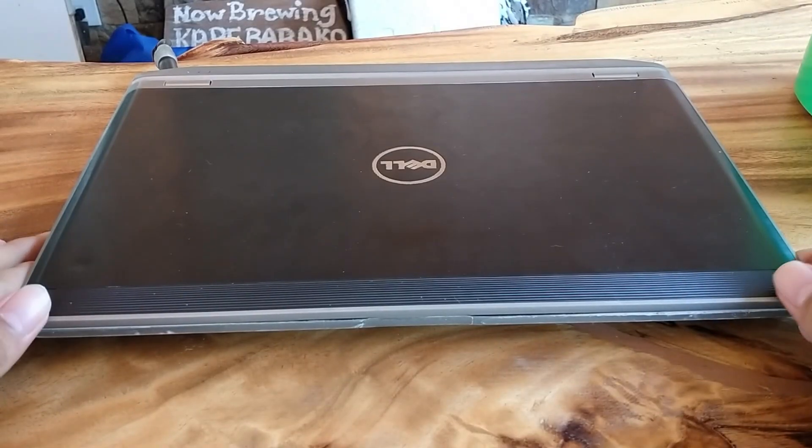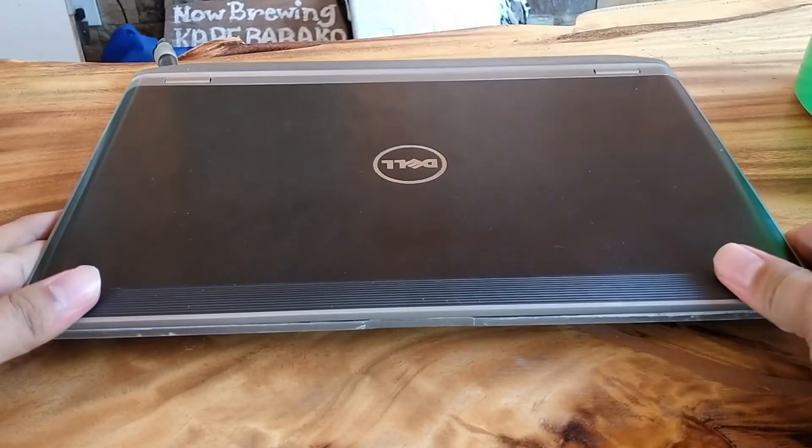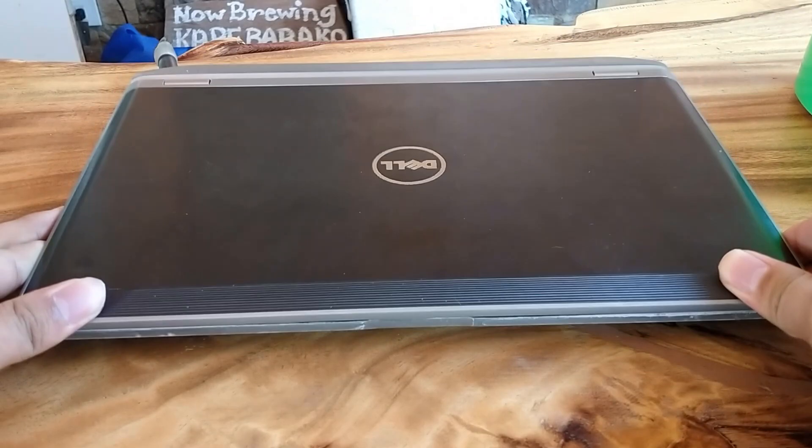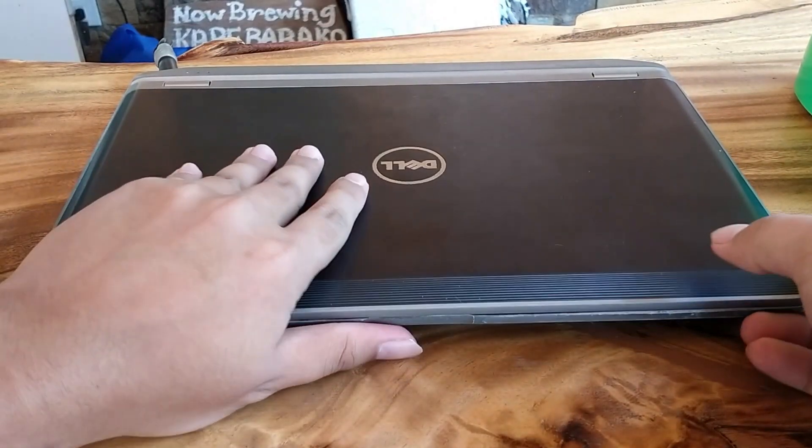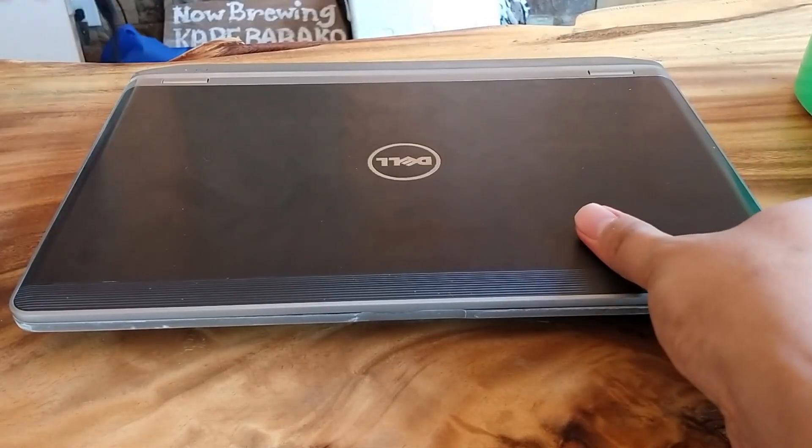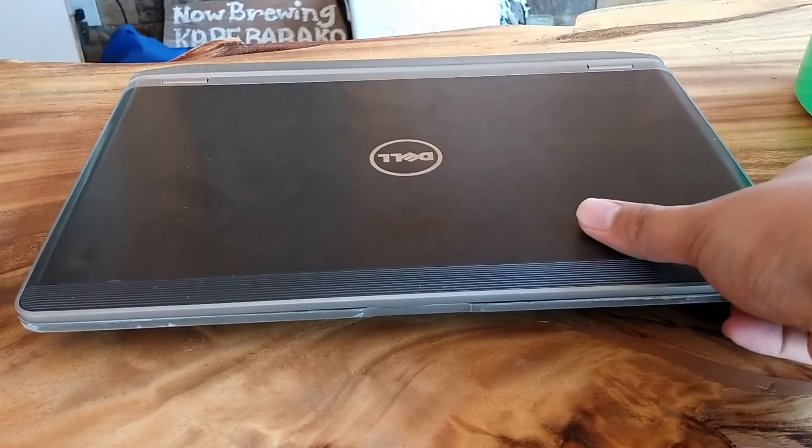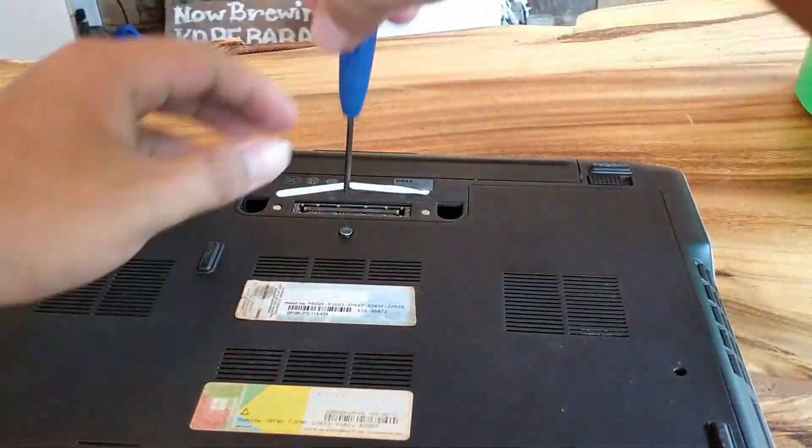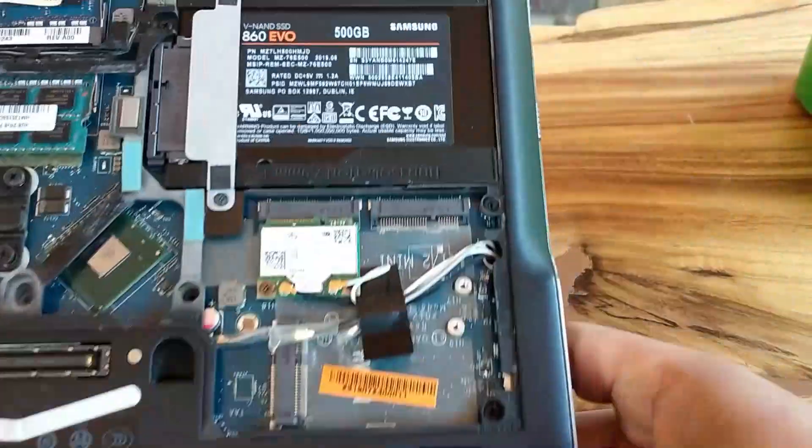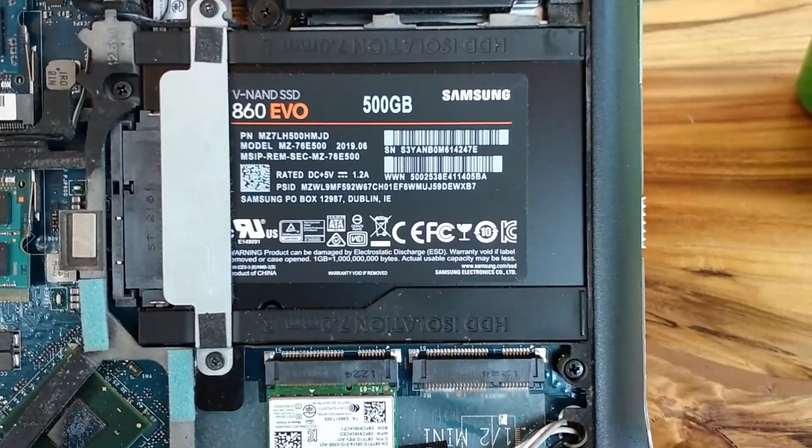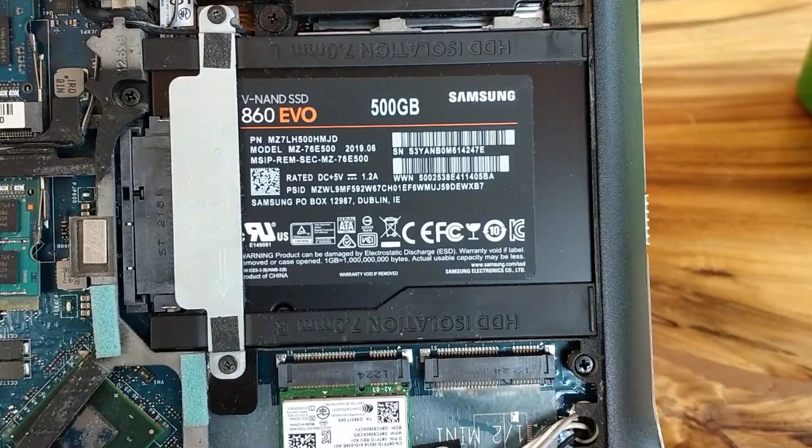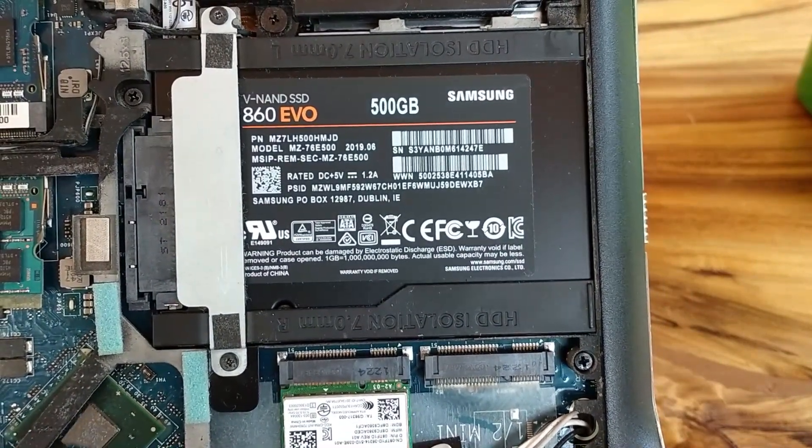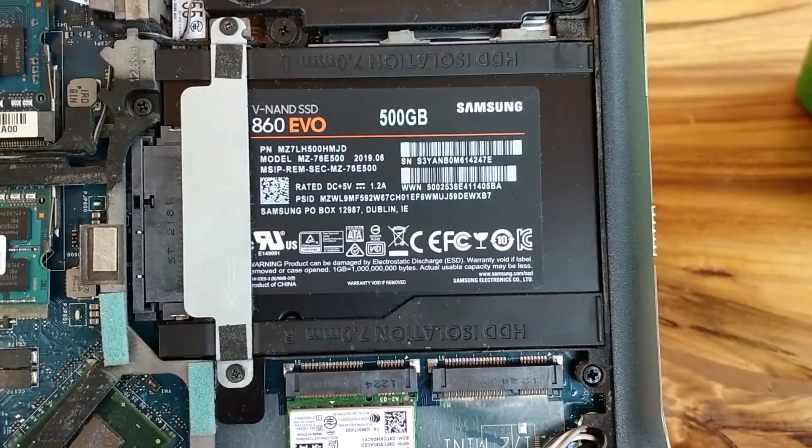For testing, we are going to use my laptop which is a Dell Latitude E6230 which has an SSD. My laptop is actually running on a Samsung 860 EVO SSD which is quite fast.